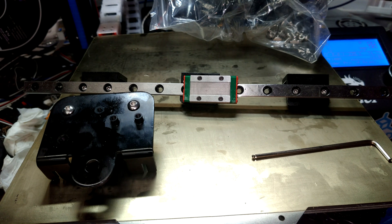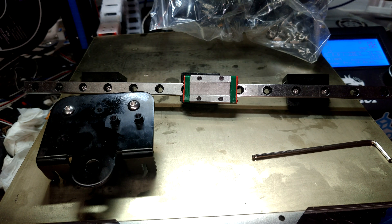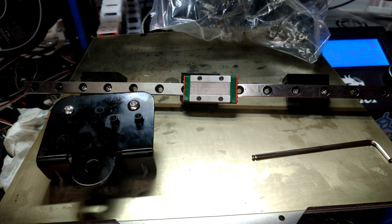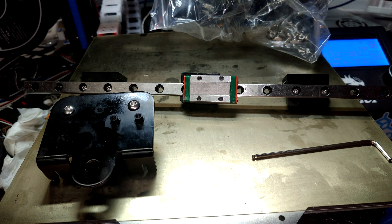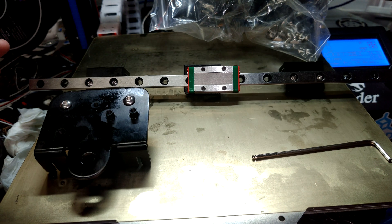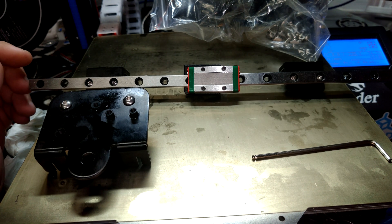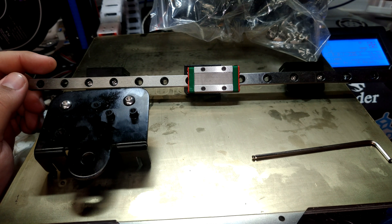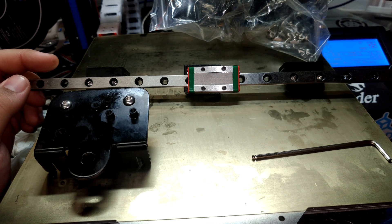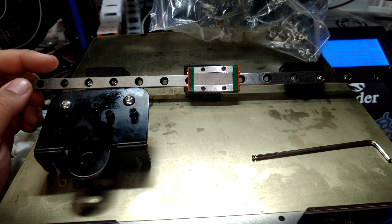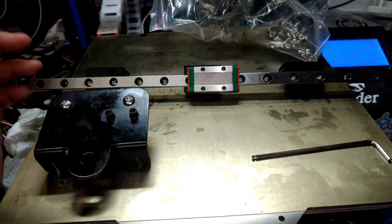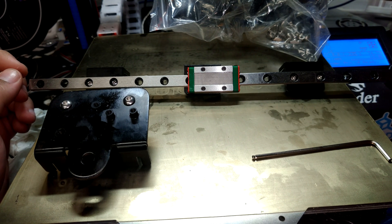However, we're going to be running through how to set up this particular system just because there really isn't any good documentation out there and I figured I might as well add some. In order for this system to work, you will need to procure yourself an MGN 9H specced linear rail. Anything else simply will not work with this system.